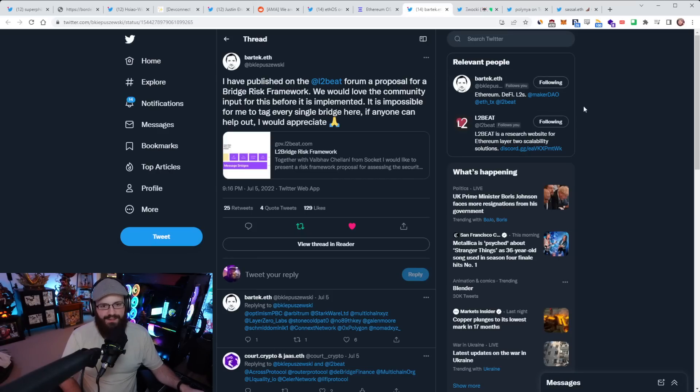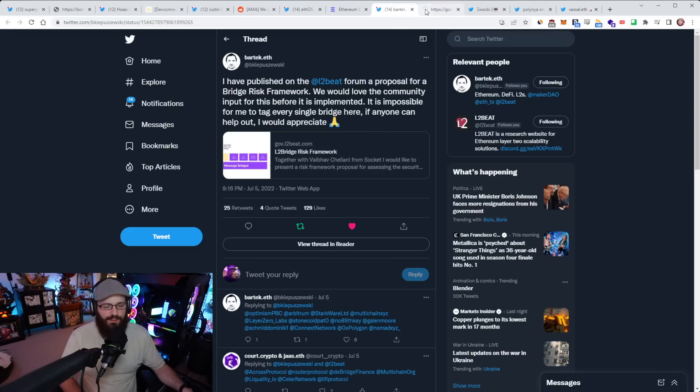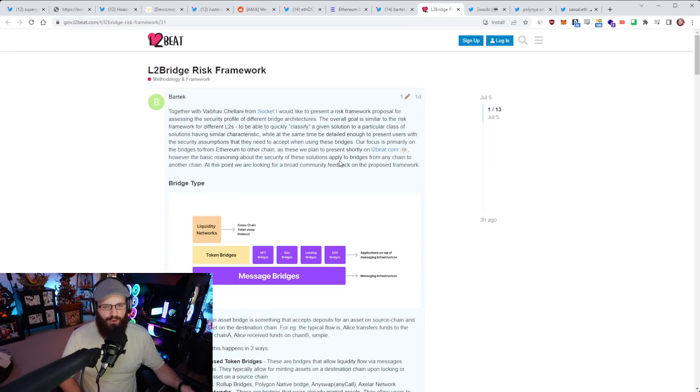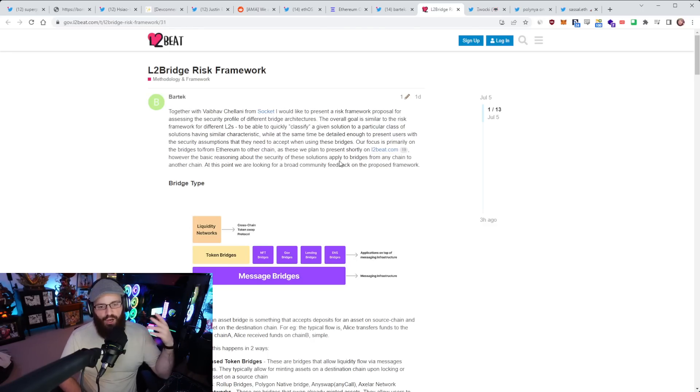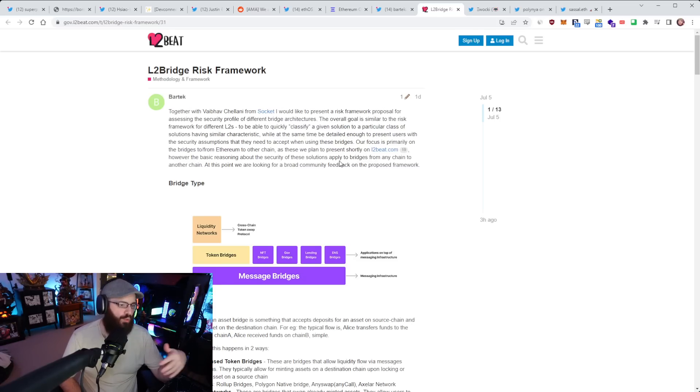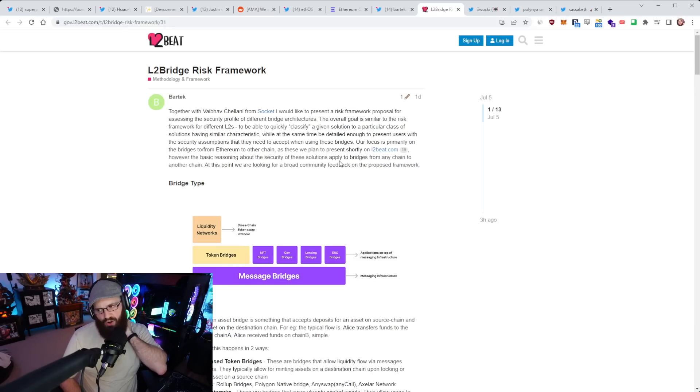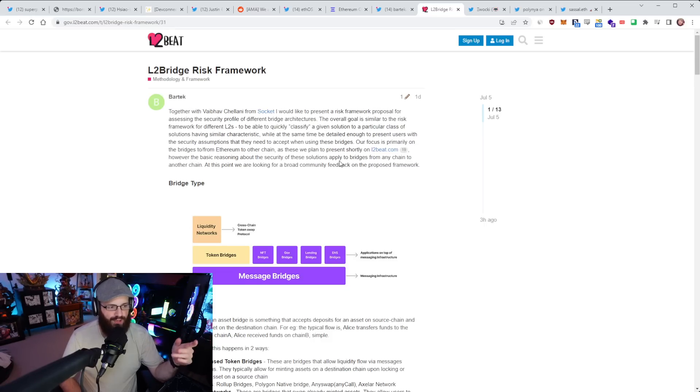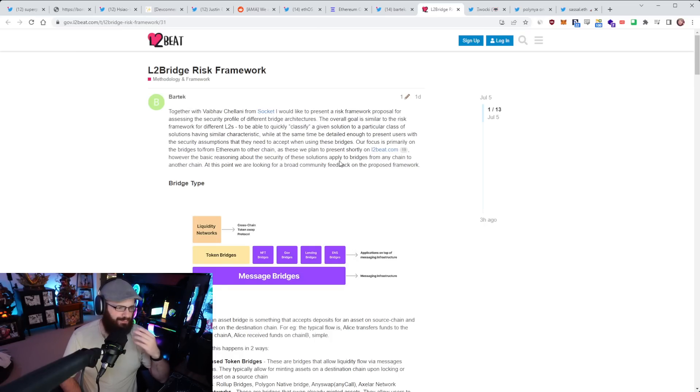So Bartek from the L2Beat team has published a proposal on the L2Beat forum for a bridge risk framework. They want to get community feedback on this framework. Basically, they want to do what they did for layer twos in general on L2Beat for bridges in terms of getting a risk framework up and running, making users aware of the trade-offs of each bridge, how they work, what the risks are.